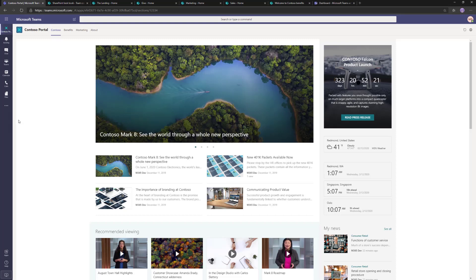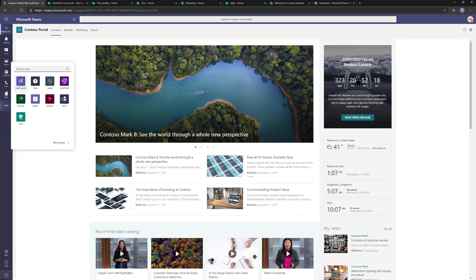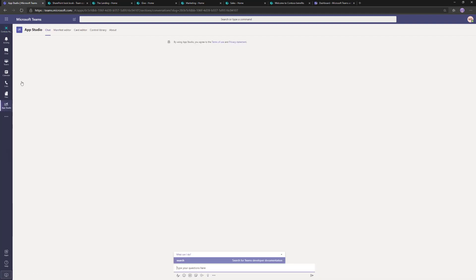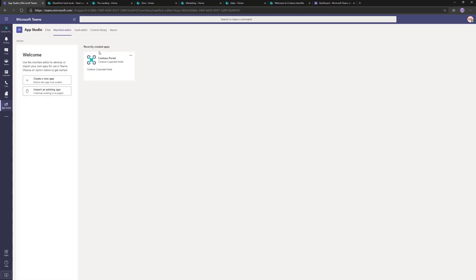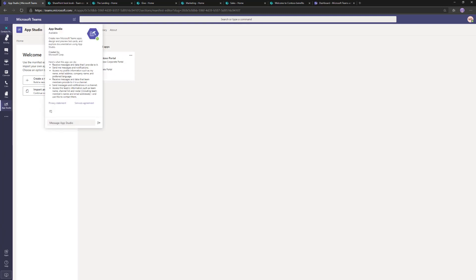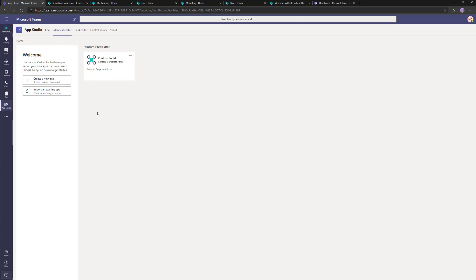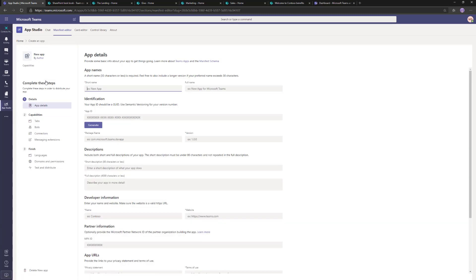Let's go back to Microsoft Teams and start App Studio. Even if you're not a developer, don't worry — we're not going to write any code. This is a great tool for even basic configurations. Let's go to the Manifest Editor and create a new app. You can see my existing Contoso portal there. Let's create a new application and give it a short name — I'll call it 'Contoso' — and a long name: 'Contoso Corporate Portal'.